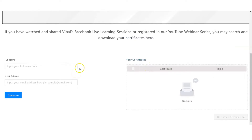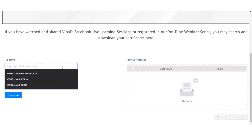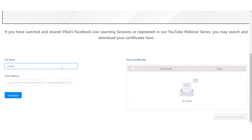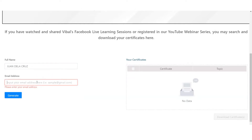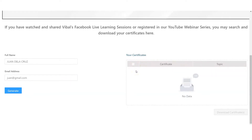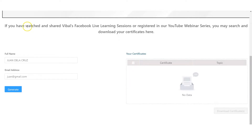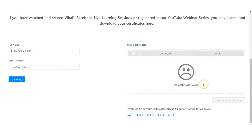For example, if there is nothing that can generate — when you key in your name and click generate — there will be nothing that appears here. This is what you will see if there is no certificate that can be generated.